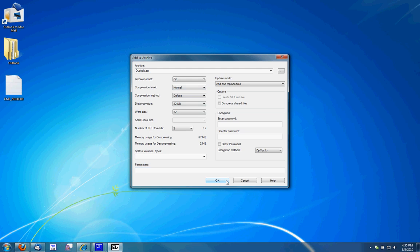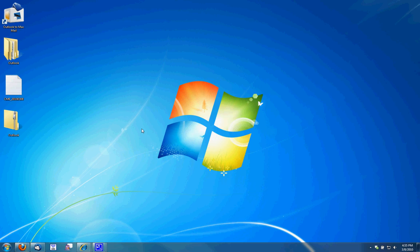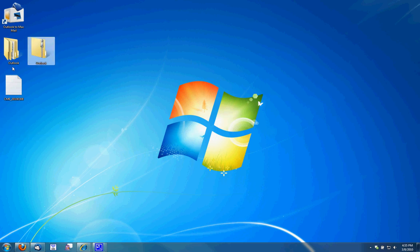I'm going to click OK. That'll create a zip file of that folder. I'm going to move this to my Mac desktop.